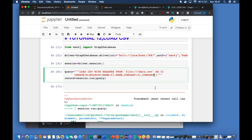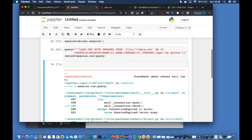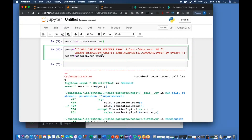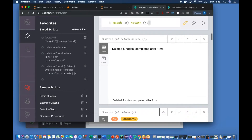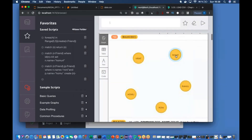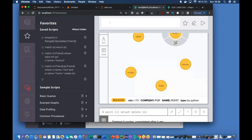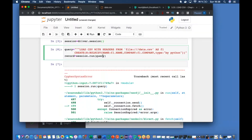Let me just put one extra column like type equals to 'by python' - just to check whether it is actually taking a combination of formatted input and also from file - two types of input. Without any error it has been executed. Let's check here. Five nodes open - company PQR, name Rohit, type 'by python'. So it is actually working fine.